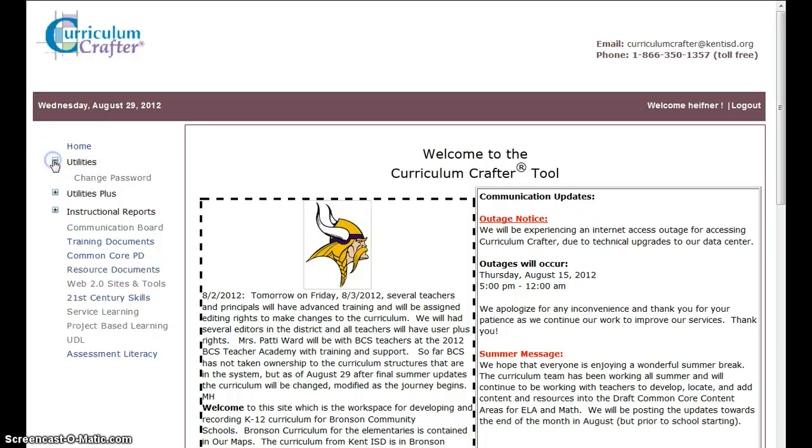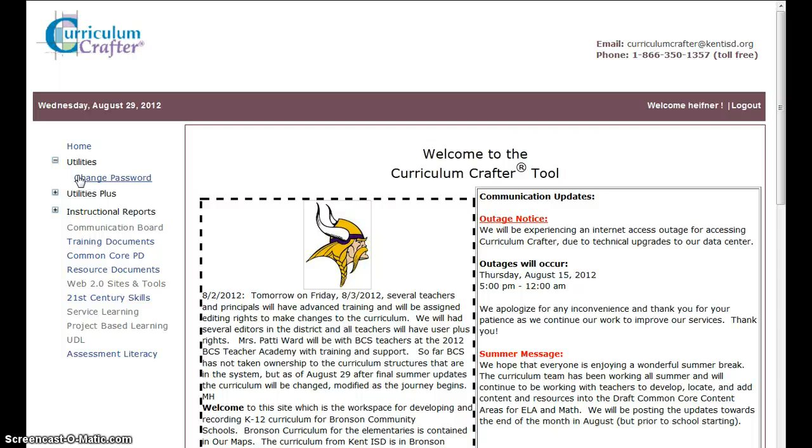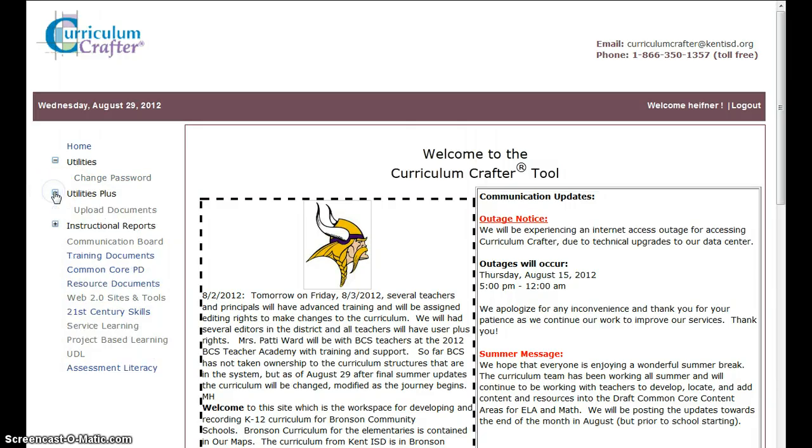we have utilities. I can change my password. And if you do change your password, that's fine. You've got your login, which is your Bronsonschools.org name before that. That's your login name. Mine normally would be Hefner M. And then you can change your password, whatever you'd like. And as long as you're just a teacher, UserPlus, you can click request login and it'll send you a new login for your password.